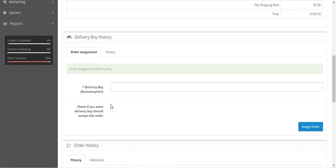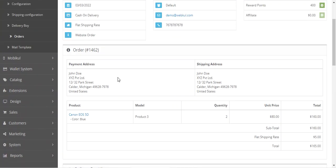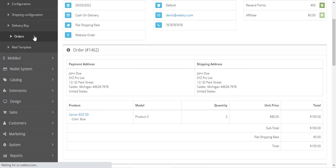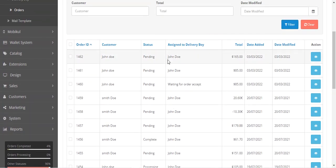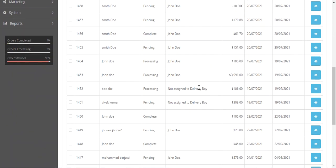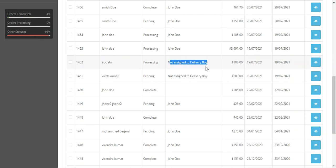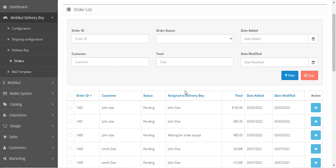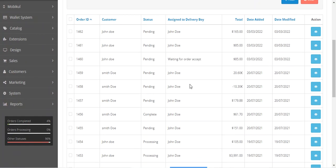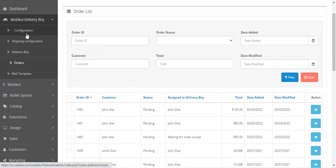To directly assign the order, select the delivery boy and tap the Assign Order button — so I'll assign this to John Doe. You can see the order has been assigned to the delivery boy. In the orders list, if the accept-first option was checked, the status shows 'Waiting for Order Accept.' Other statuses visible include 'Not Assigned' for orders not yet assigned to any delivery guy. This is how the admin manually assigns delivery boys.